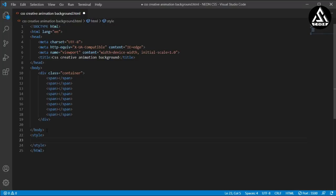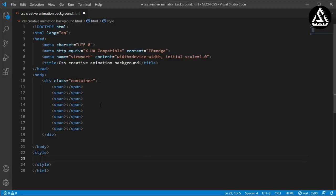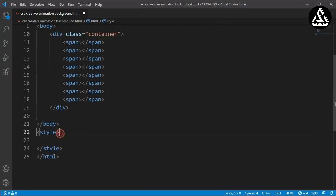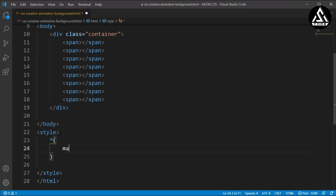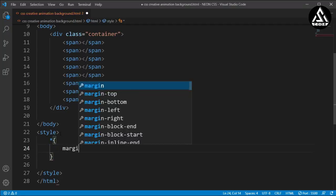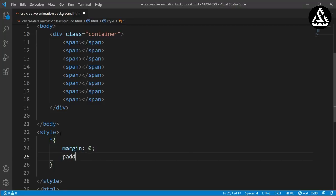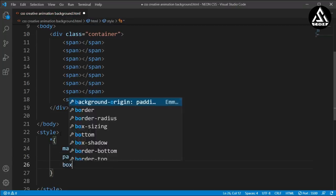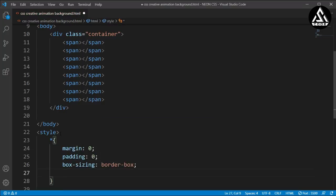I'll increase the zoom level slightly. Under the style section, I'll start with basic reset styles: margin 0, padding 0, and box-sizing border-box. After this, we'll move on to styling the container class.